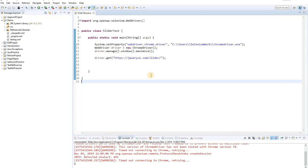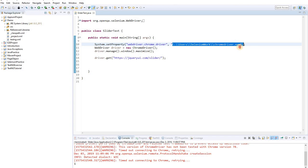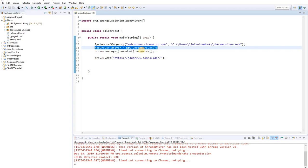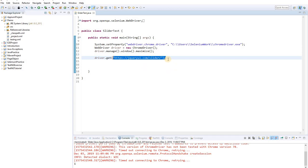I created a class in Eclipse called SliderTest. We use the setProperties method to declare the driver key and the driver path on our machine. Then we set up the WebDriver interface and the ChromeDriver, using the parent-child relationship. I use the maximize method to maximize the window, and this is the URL to launch the page.